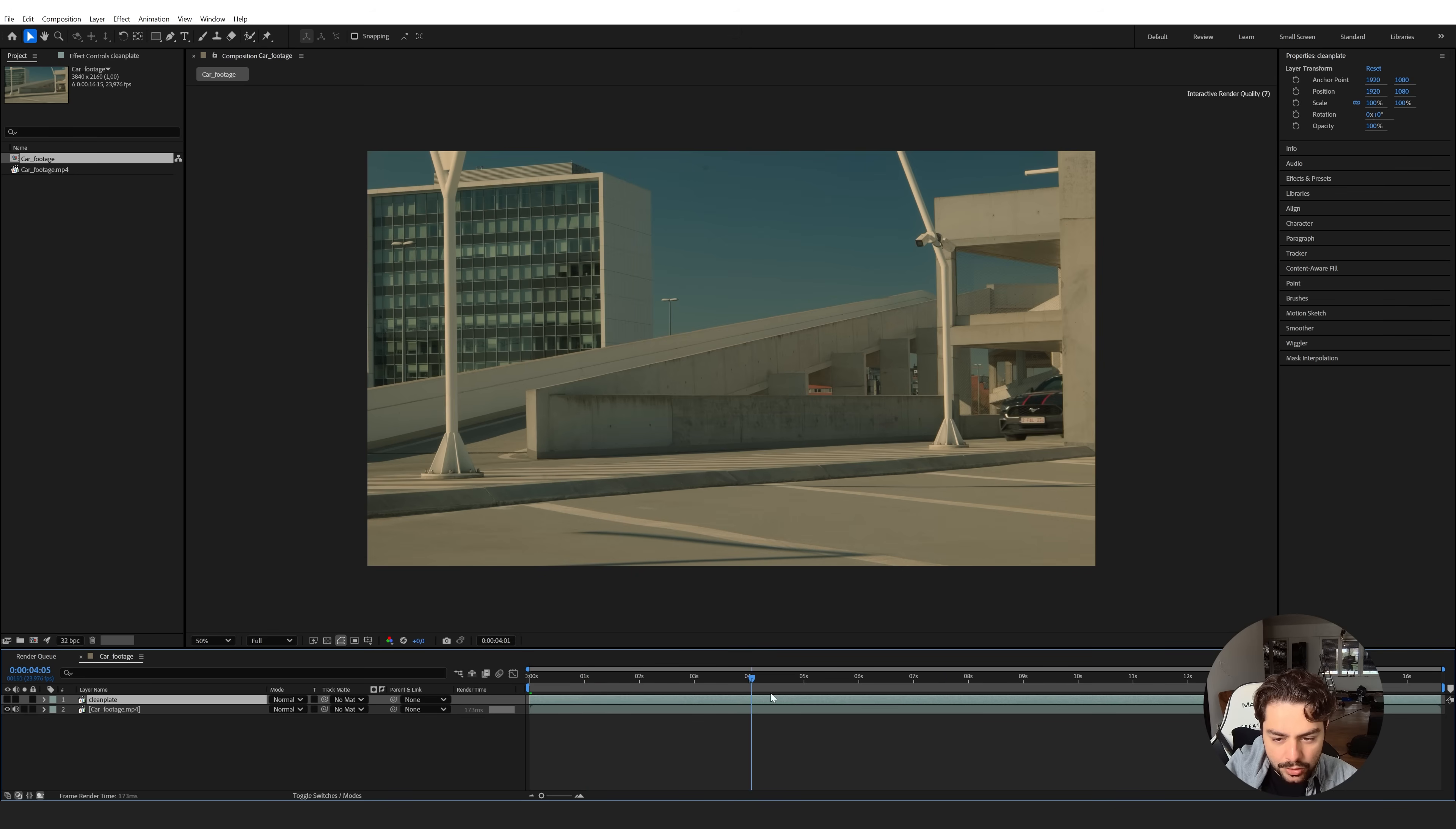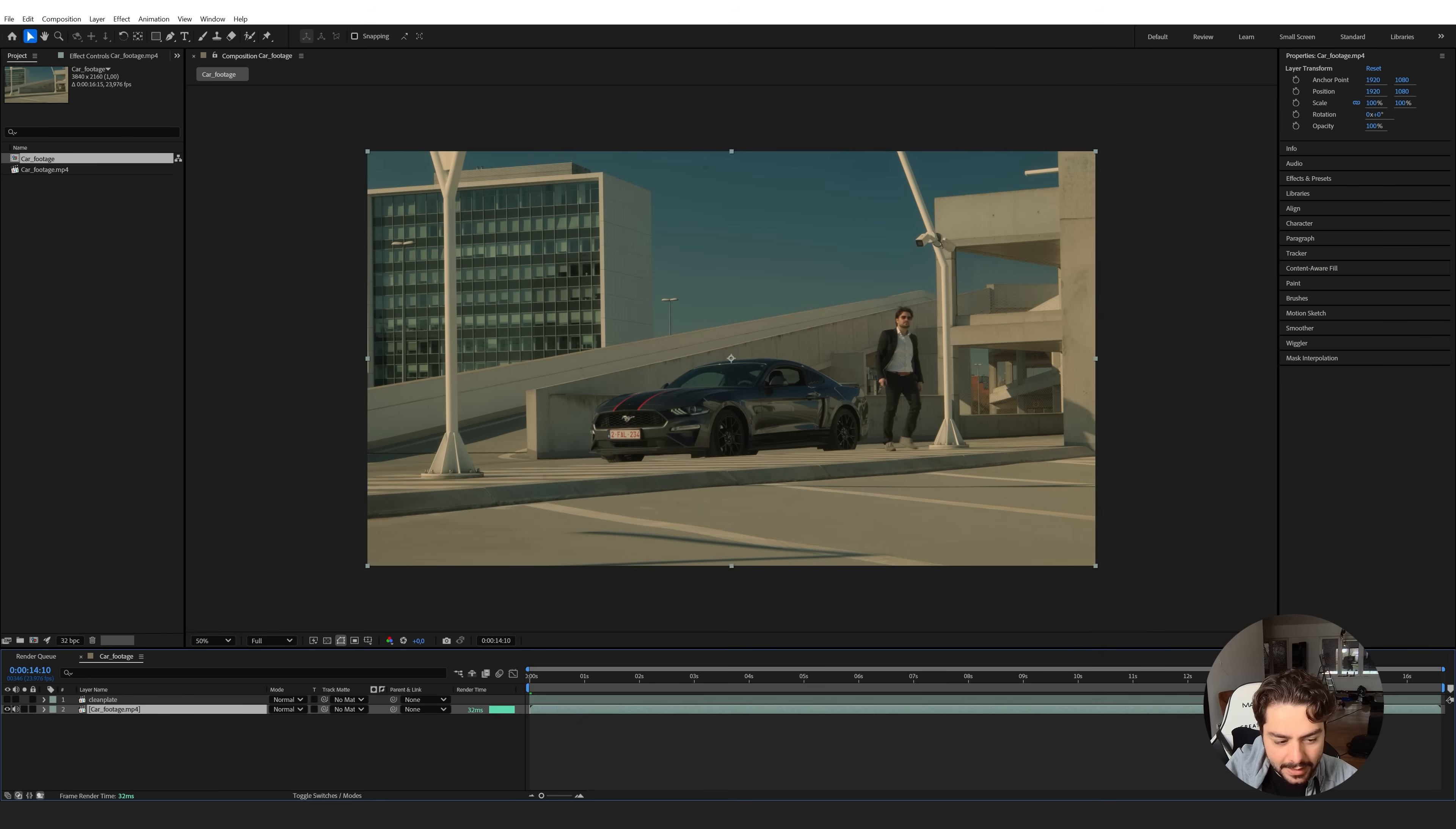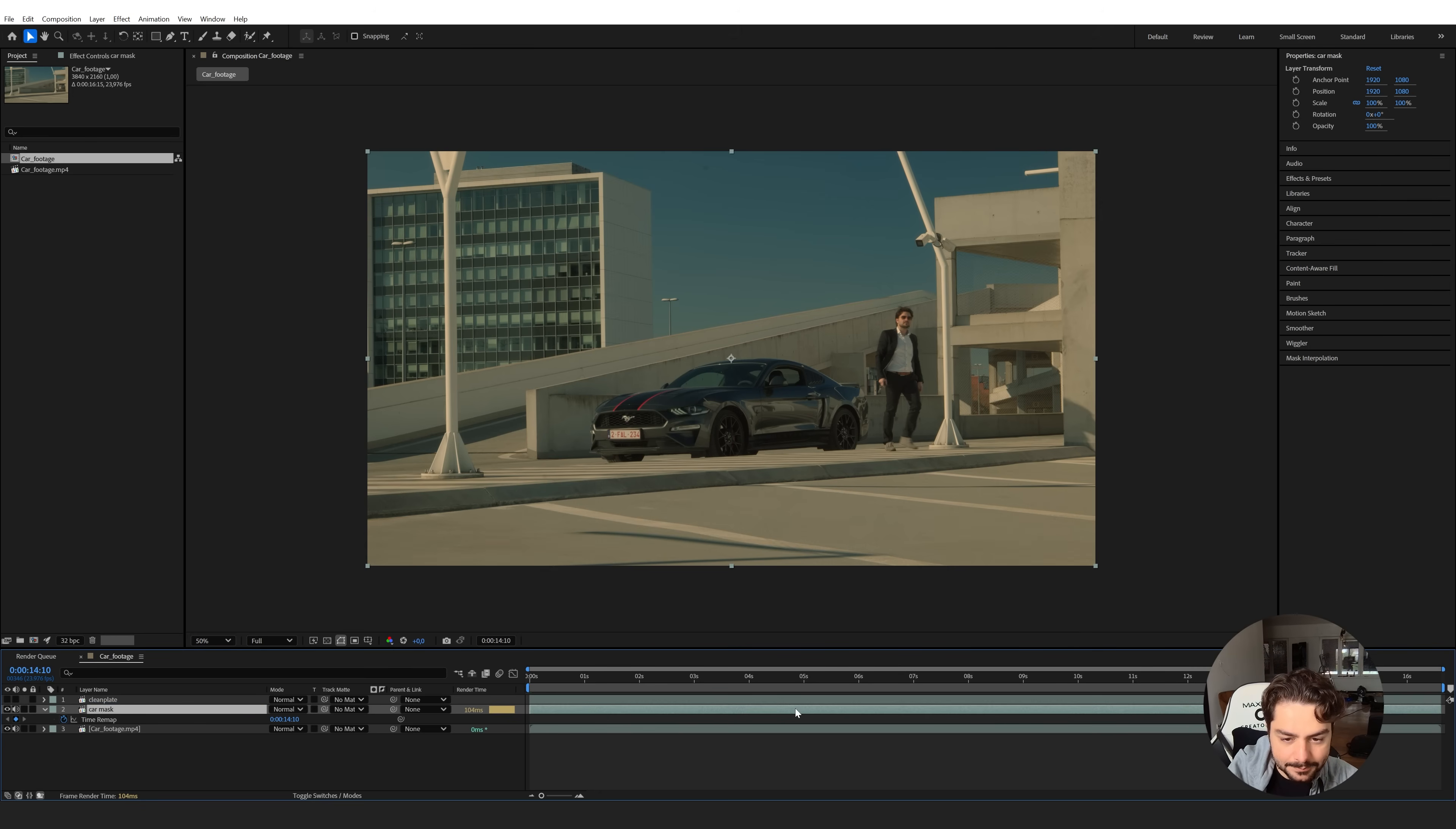So now I'm going to move towards the point where I walk out of my car and you can completely see my car. Then I'm going to duplicate this again, control D, the original video. Right-click, time, and freeze this frame. This I'm going to rename it to car mask.